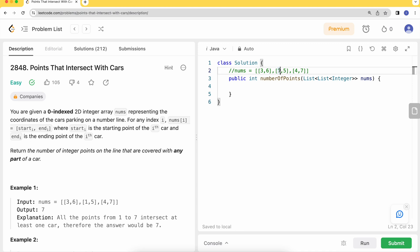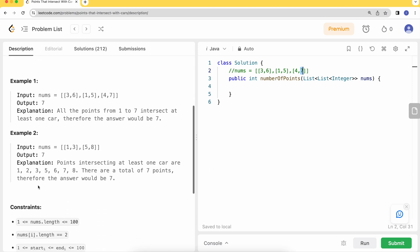At 1 we have a car parked, at 2 we also have one because of this particular interval, and then 3, 4, 5 are still covered here. At 6 we have a car, at 7 we have a car. So the total number of data points that have some part of a car is 7. Let's see Example 2.